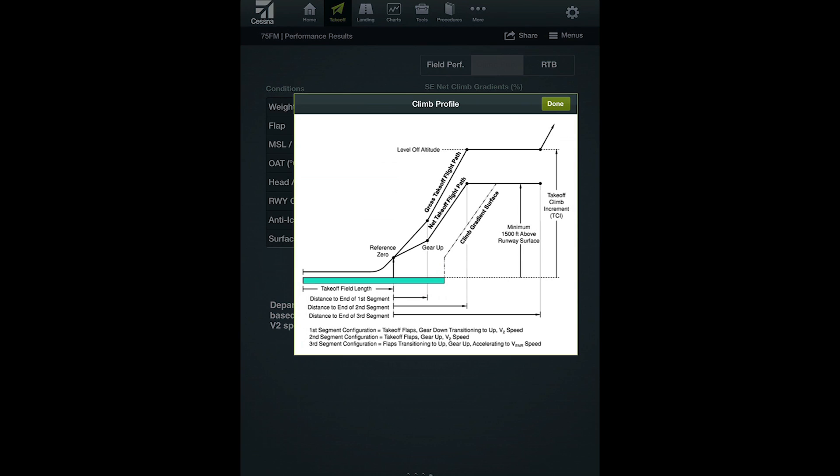For the pilot, this means holding V2 with flaps takeoff until the obstacle is cleared or the level-off altitude is reached. The pilot is expected to delay the enroute segment transition until the obstacle is cleared or the level-off altitude is reached, in order for the performance calculated to be applicable. So with a few inputs on CPCalc, we can quickly and accurately calculate the single engine net climb performance to know for sure if we can clear an obstacle or maintain a minimum climb gradient in the unlikely case of an engine failure during takeoff.